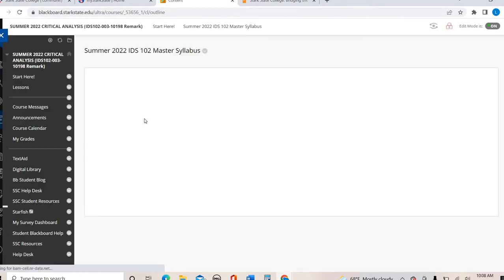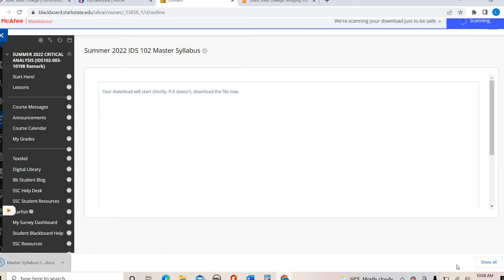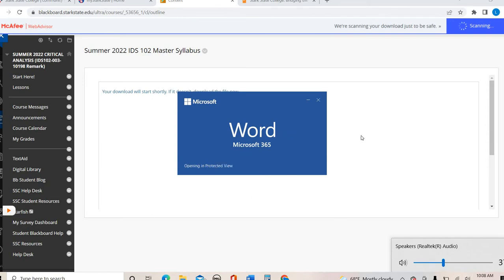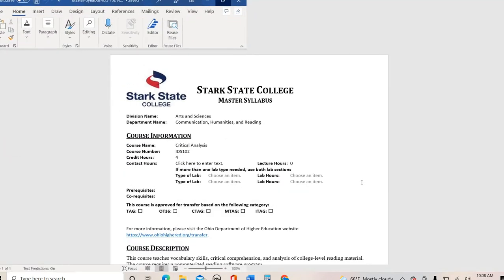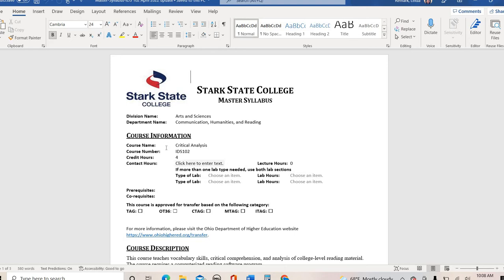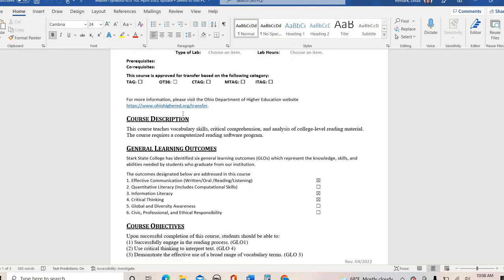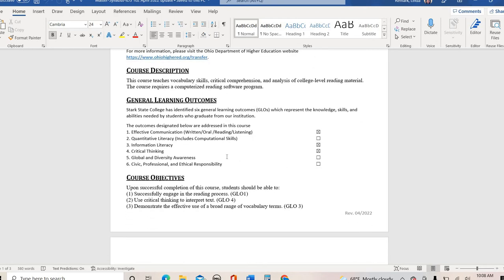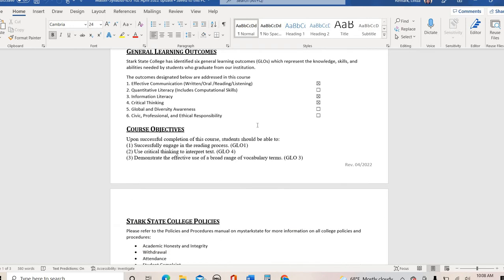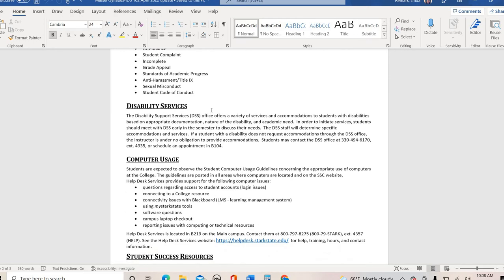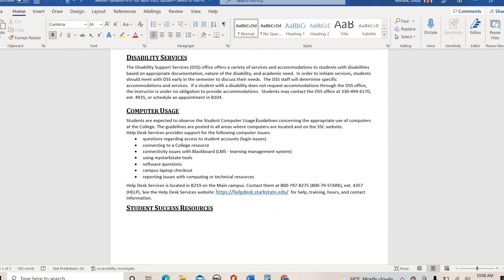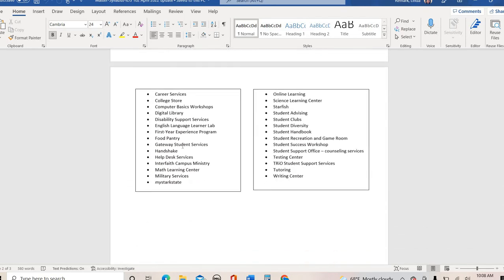From there, this is our master syllabus. It's very straightforward — if you've taken a class here at the college before, it will look very familiar. It's a general syllabus with nothing specific to our course other than the course name. We're four credits. Here's the course description you would have seen when you enrolled, plus the general learning outcomes and course objectives. If you need information about disability services or accommodations, that information is here as well, along with computer usage and a list of student success and campus resources, which I'll refer to throughout our chapters.